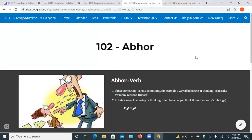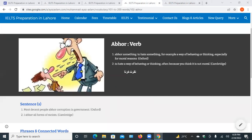The second word is abhor. To abhor something — when you dislike other people, be allergic to someone, then we use this word abhor. It is also a verb. Abhor means to hate something — a way of behaving or thinking, especially for moral reasons. To hate a way of behaving or thinking often because you think it is not moral, it is not ethical. Due to these reasons, you detest other people, then we use this word abhor.